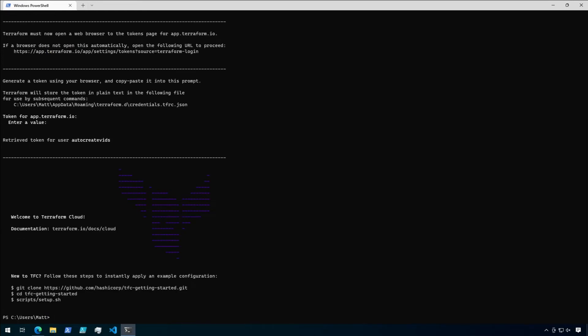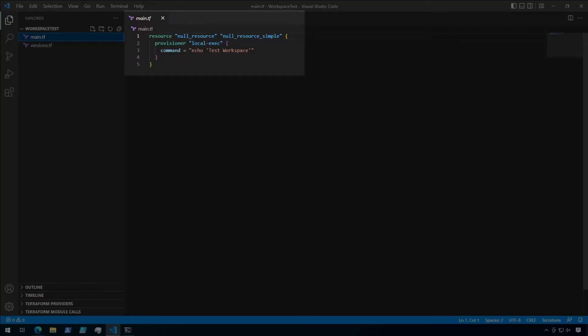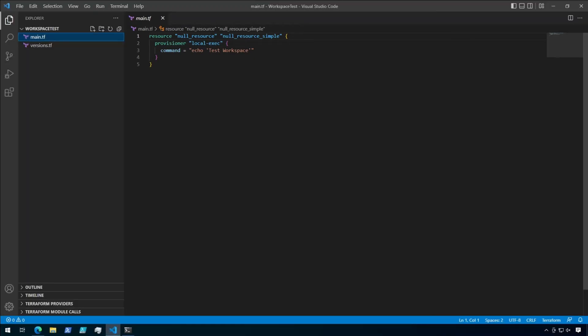If successful, you should see a message welcoming you to Terraform Cloud. Alright, now that we're authenticated with Terraform Cloud, let's go ahead and wire up a configuration to use it. Here I have a sample configuration that just uses a null resource to run an echo command. It doesn't create any resources.